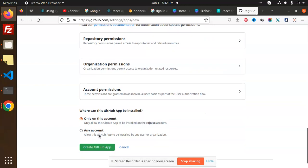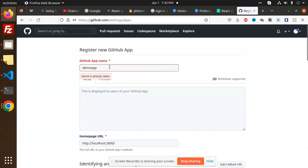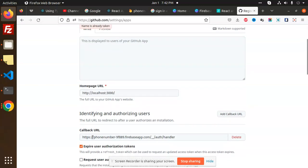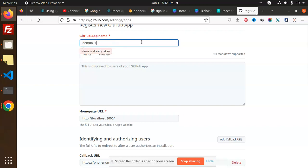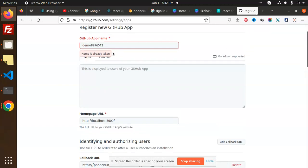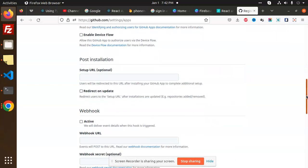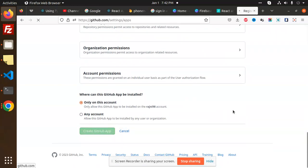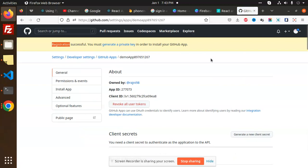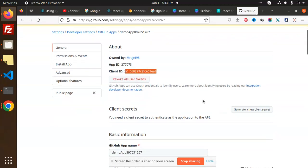Fill in all the fields and click 'Create App'. The registration will be successful. You will then see the client ID displayed on the app page.